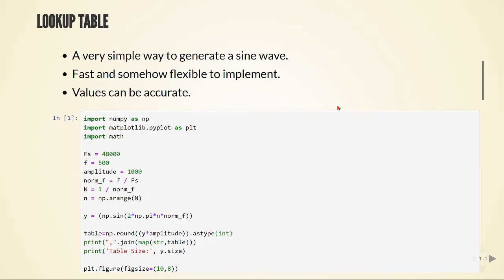A lookup table is a table that stays in memory, so it's not happening in runtime, but we are just accessing values from this table and assigning to an output of our system. So it's very fast, we don't have any processing, but it consumes memory because we need to store these values into memory.